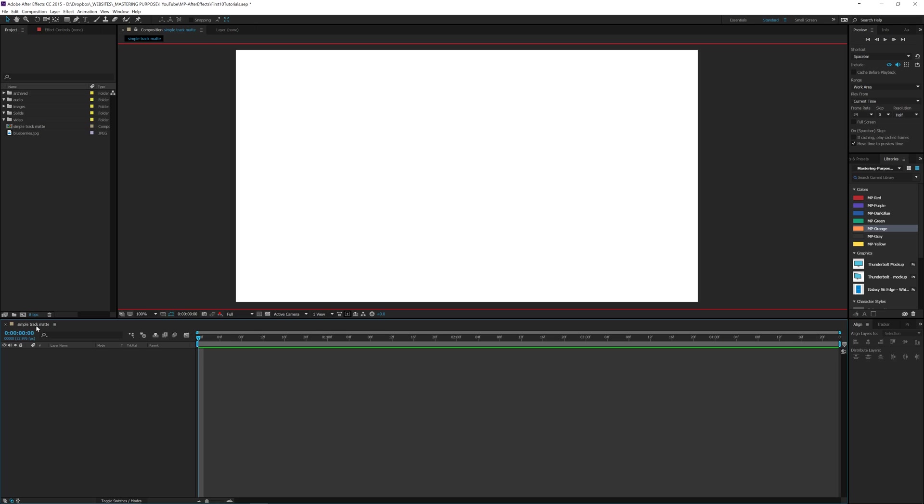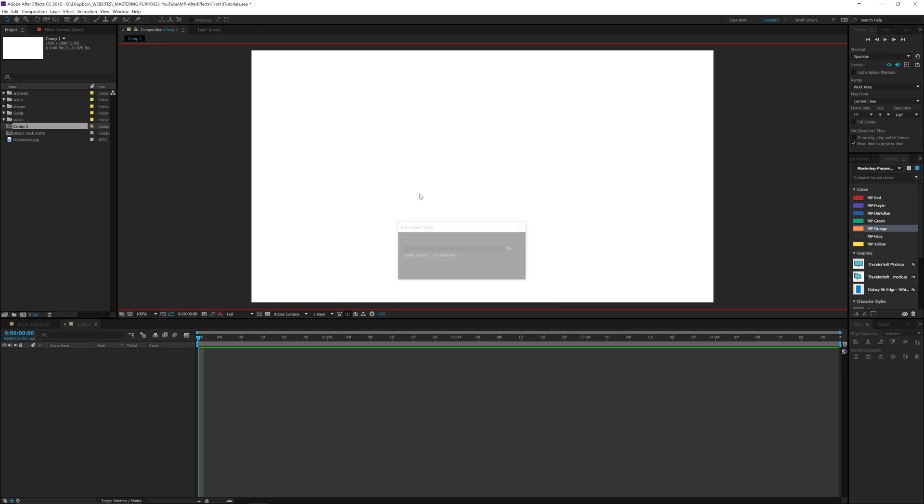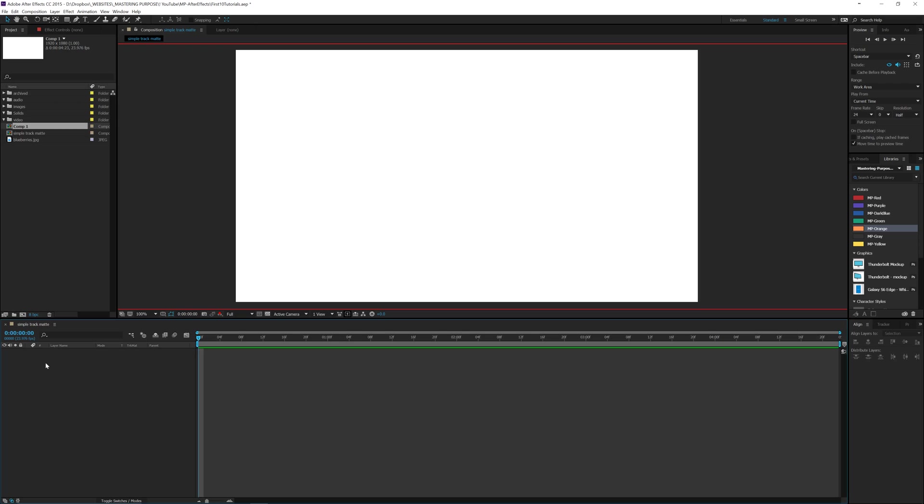Let's go ahead. I've got a new composition created. If you need to create one, you can click this button and put in your settings. Mine's 1920 by 1080, I've got the duration on 4 and something seconds and a background color of white. Let's click OK. This is one I've already got. I just created a new one.